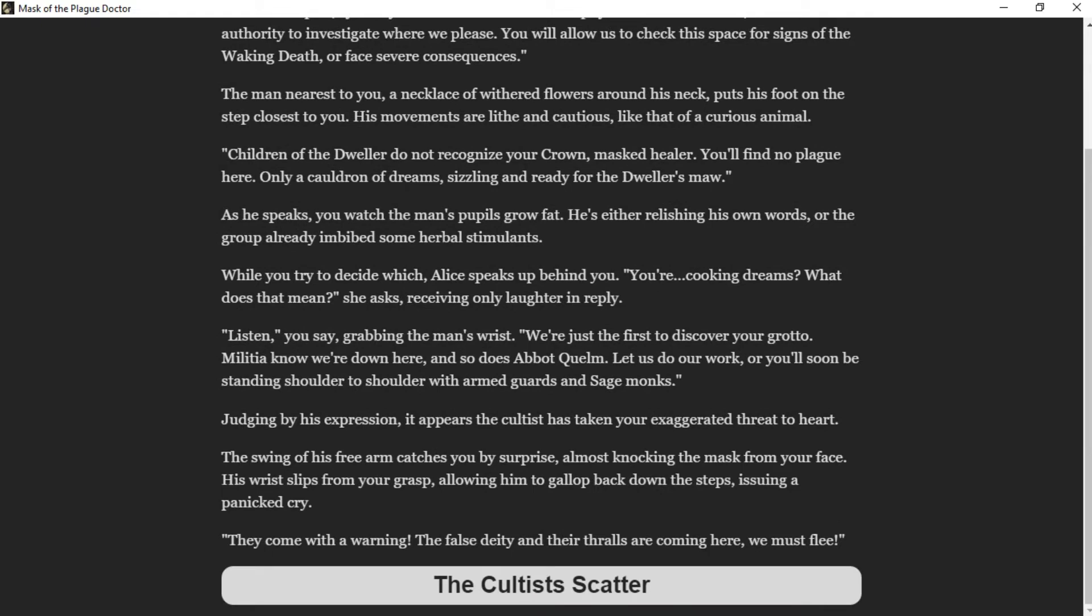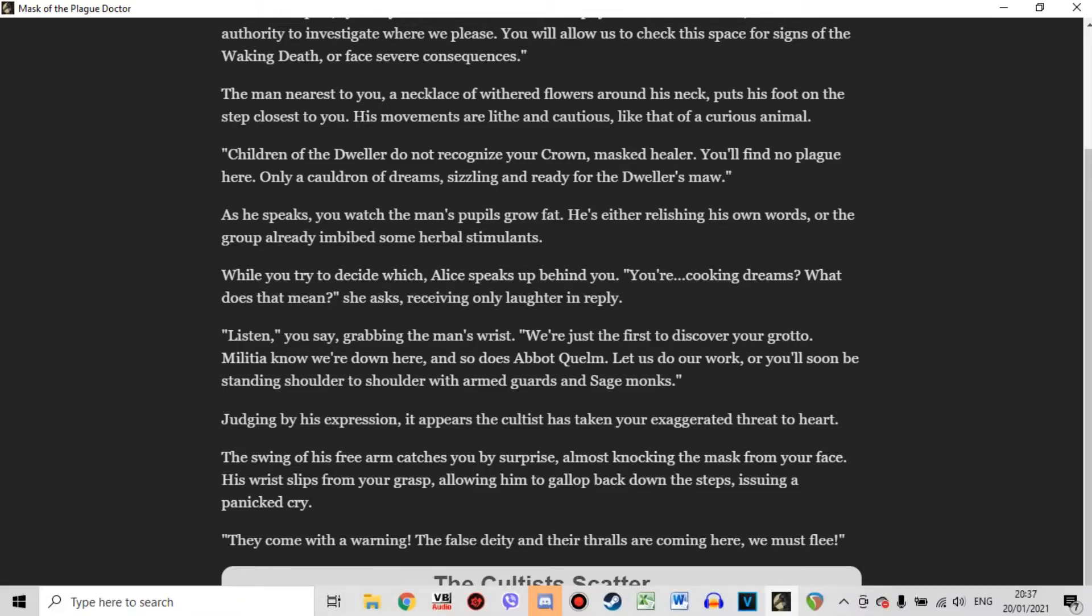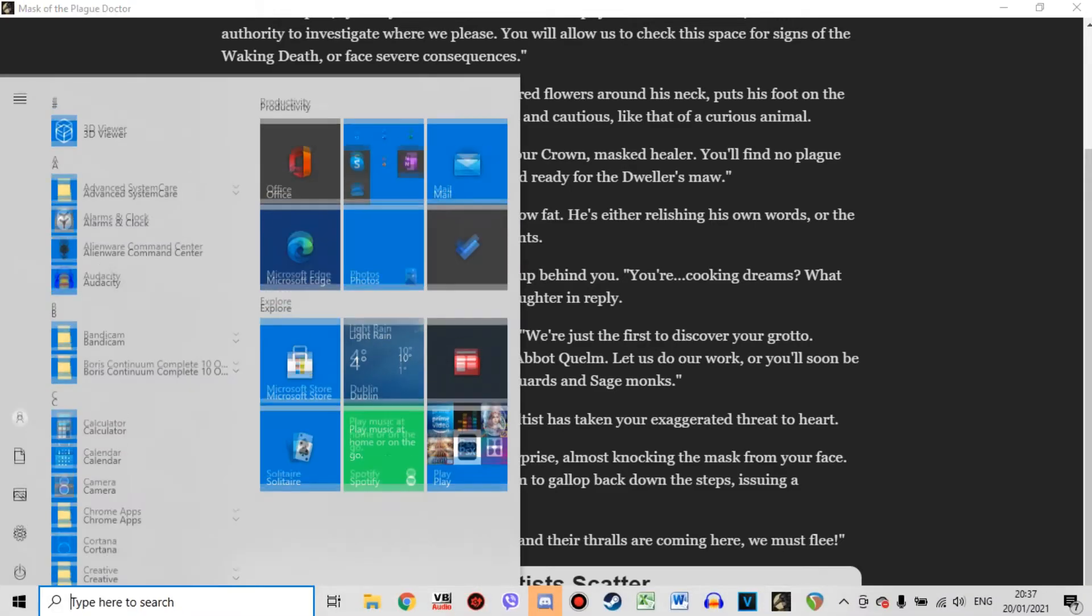As you try to decide whether the man has already imbibed some herbal stimulants, Alice speaks up behind you. "You're cooking dreams? What does that mean?" she asks, receiving only laughter in reply. "Listen," you say, grabbing the man's wrist, "we're just the first to discover your grotto. Militia know we're down here, and so does Abbot Quelm. Let us do our work, or you'll soon be standing shoulder to shoulder with armed guards and sage monks." The swing of his free arm catches you by surprise, almost knocking the mask from your face. "They come with a warning! The false deity and the thralls are coming here! We must flee!"